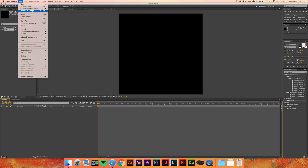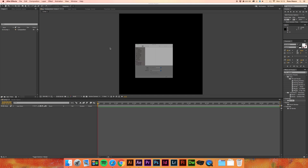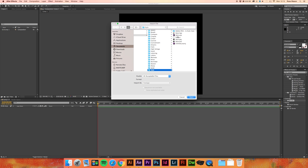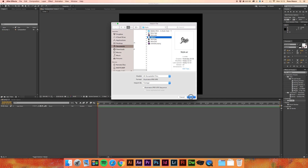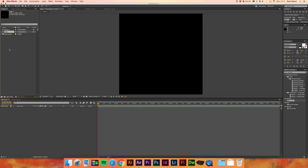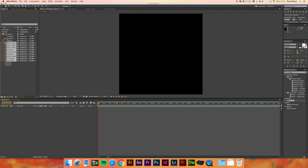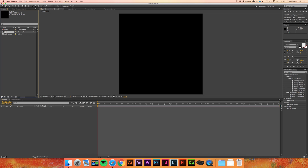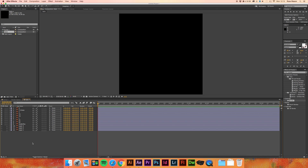We're going to go to File > Import > File, find our Adobe Illustrator file, and open it. Before opening, make sure that 'Import As' is set to 'Composition - Retain Layer Sizes', not footage. That's a fairly important step because it's going to keep all the layers exactly how you want them, like they were in Illustrator. Now we have a folder called 'style layers' and a pre-made composition called 'style', so double-clicking that opens a composition with all our layers.